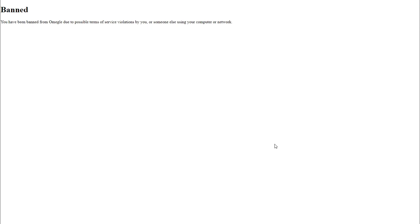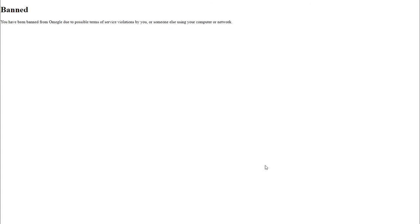Yeah Omegle's not for her. You've been banned? I'm banned. What? You've been banned from Omegle for possible terms of service violations. What the fuck? Maybe you're recording? I don't know, it would have been like spectating you too. You've been banned from Omegle due to possible terms of service violations by you or someone else using your network or computer. Huh, cool. That's a good way to end the video.